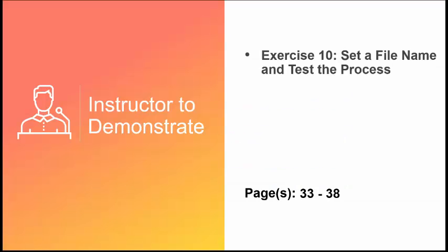This concludes our video, but please complete the exercise before moving on to the next video.